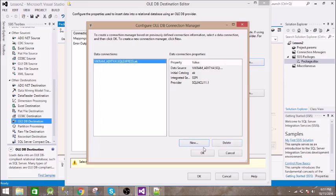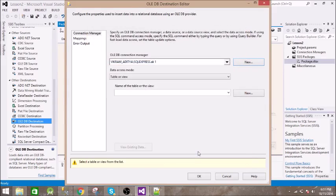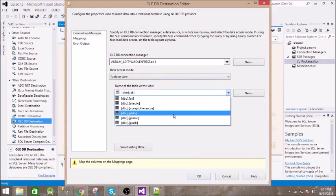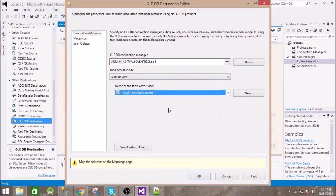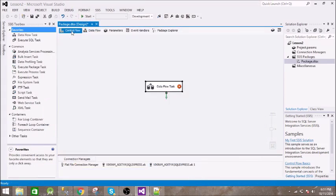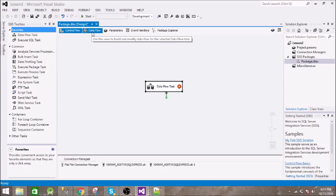That's it, click OK. Now we need to specify the table name. The table name is this, which we created in the previous video. Click OK. Now we are all set. Let us go to Control Flow and press F5.